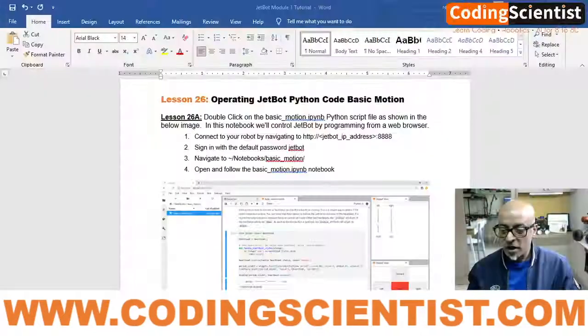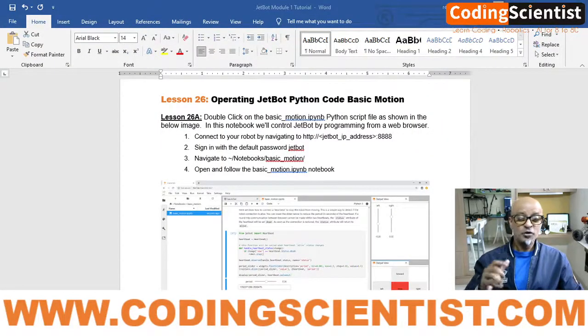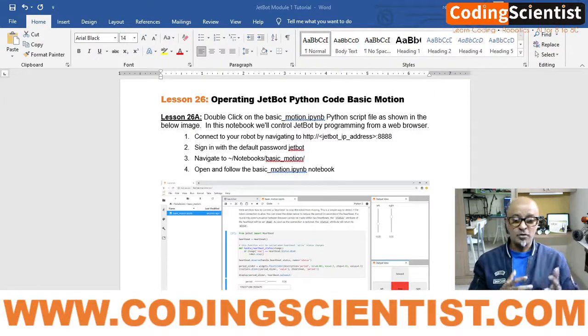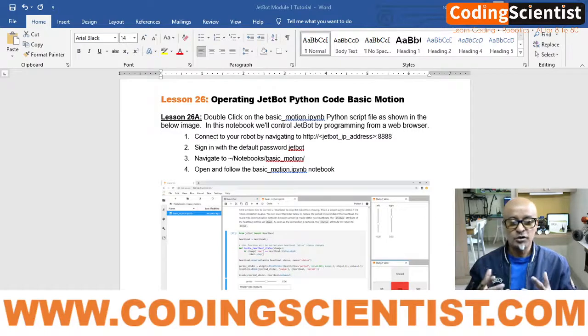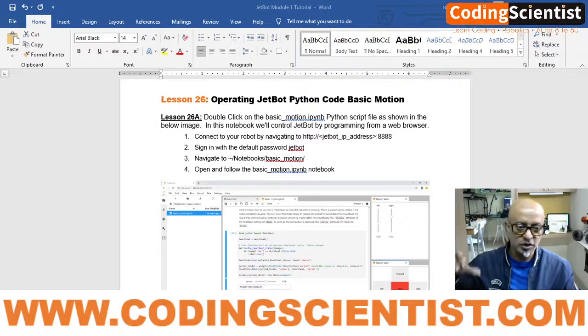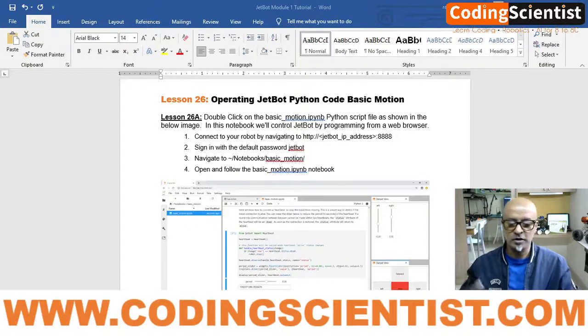Hello world, welcome to CodingScientists.com. We are on a special series for artificial intelligence and robotics using Jetson Nano — NVIDIA's Jetson Nano on the JetBot. We are in lesson number 26, where we are going to move the bot. I'm going to show you a live demo about the basic motion code on the Jupyter Notebook, which is installed as part of the JetBot operating system.